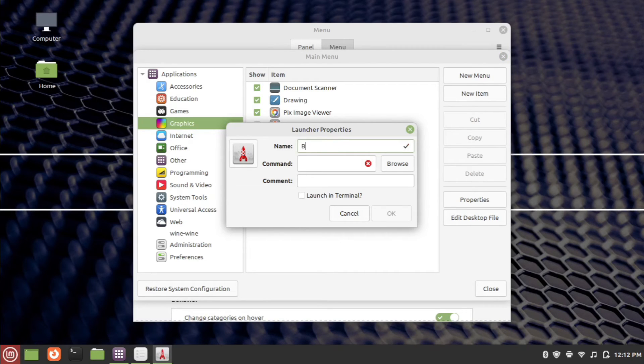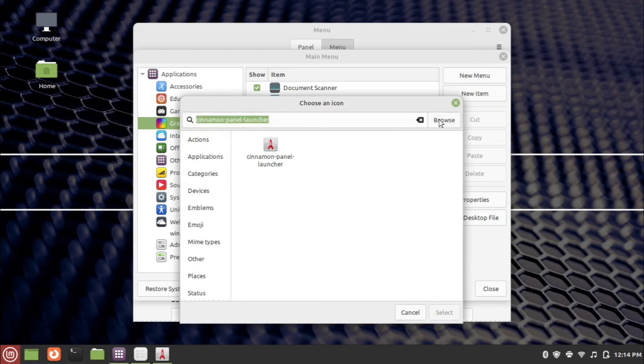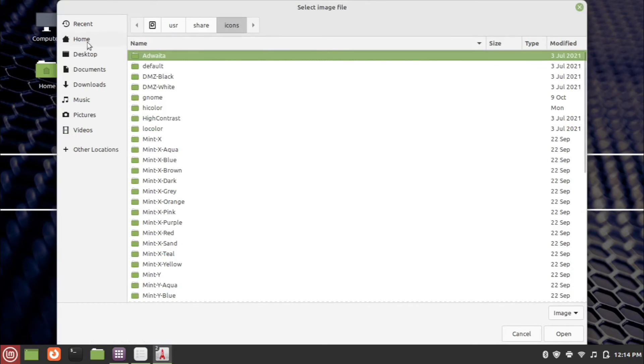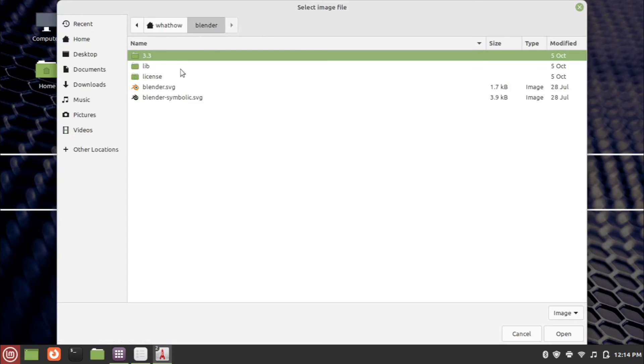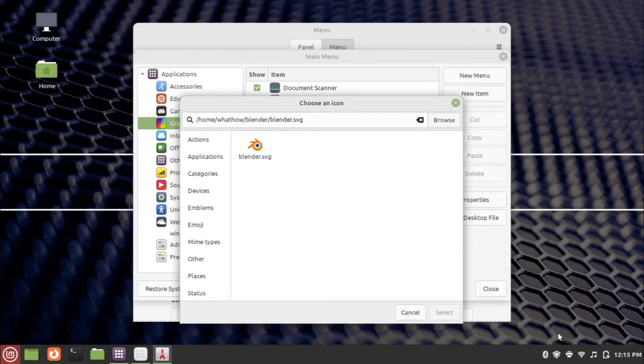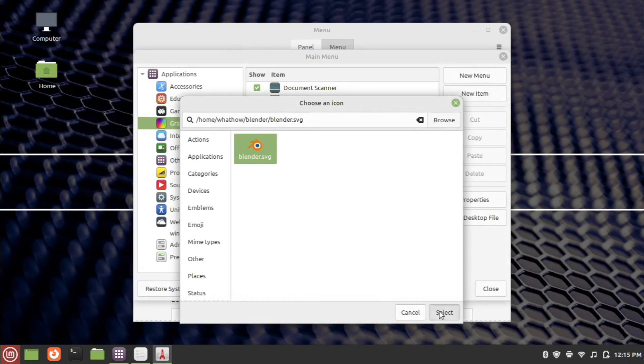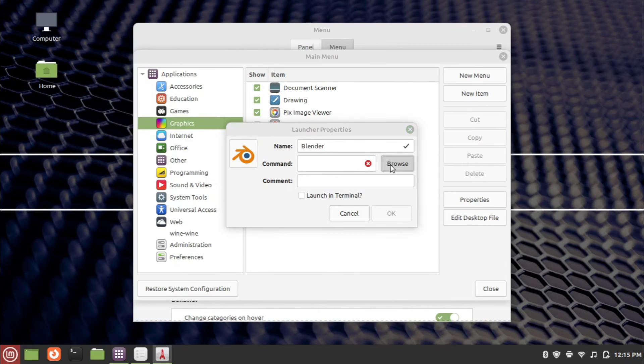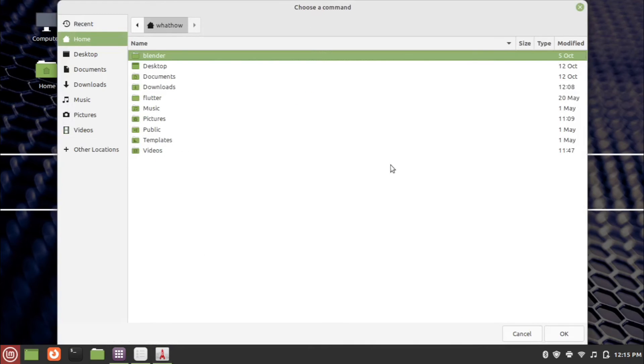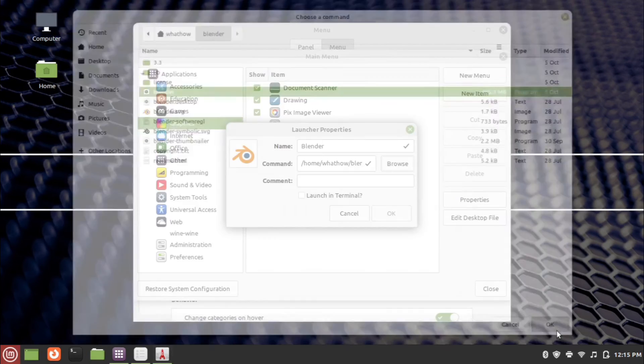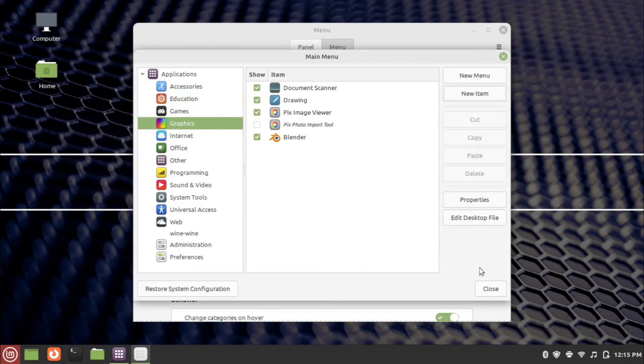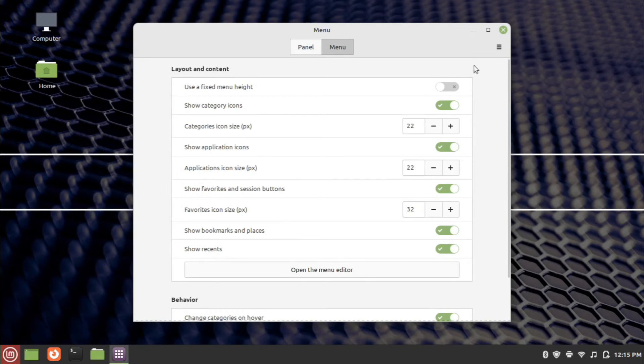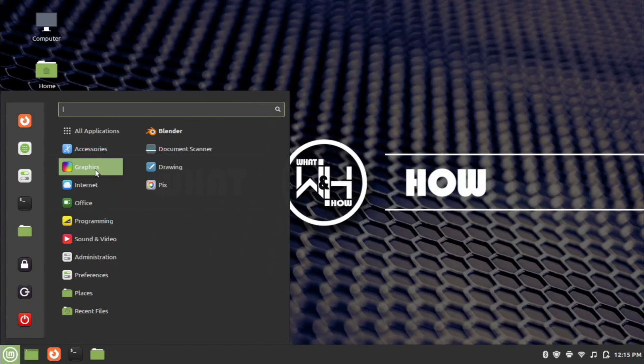Enter the menu name. Choose the menu icon. Now choose the command. Click OK. Go to menu and click on the Blender menu to open the application.